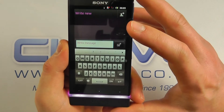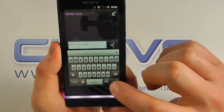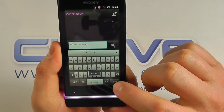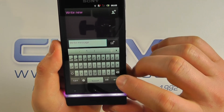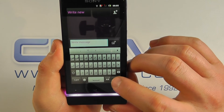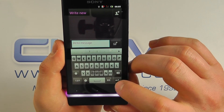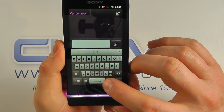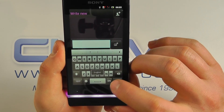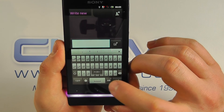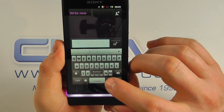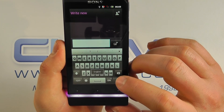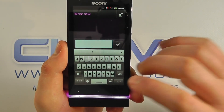And you can see here that we've got the English keyboard. But if I tap this, we then flick through to one of the other selected keyboards. So that is how you change the language on the Sony Xperia U.